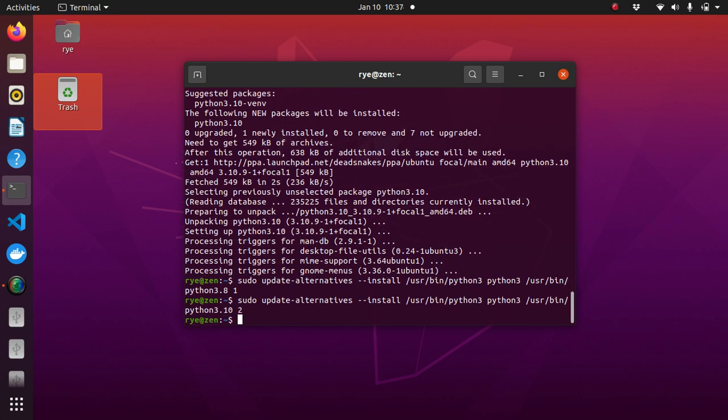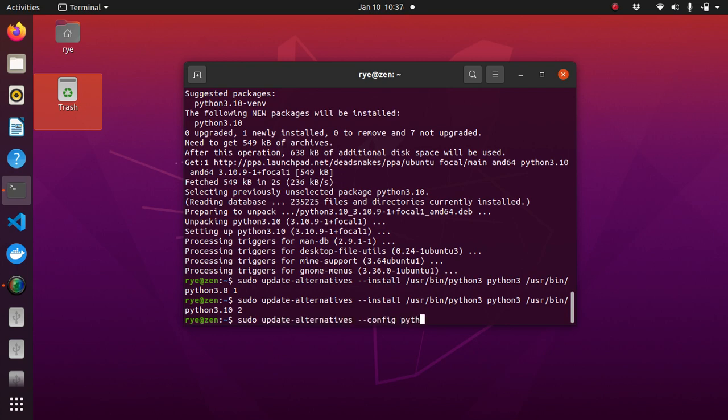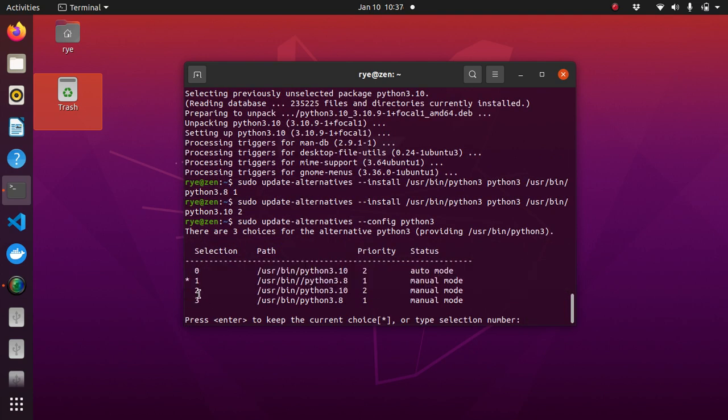Press enter and now we can configure Python 3 to Python 3.10 with sudo update-alternatives --config python3. And then we can just select from the selection the Python version that we would like to use,